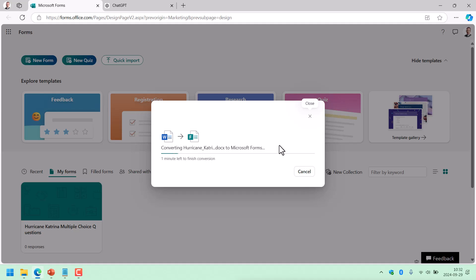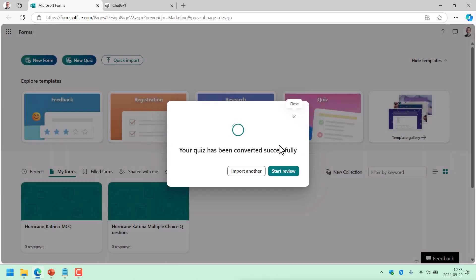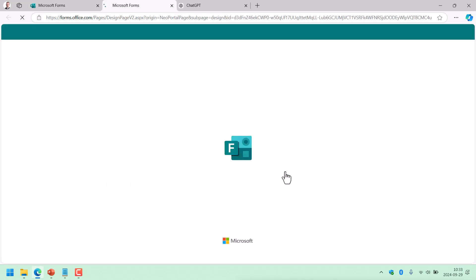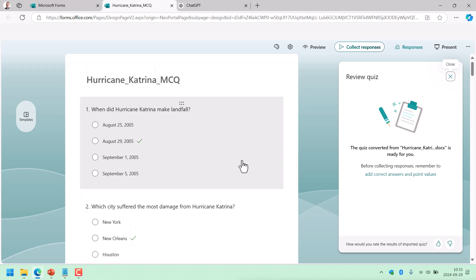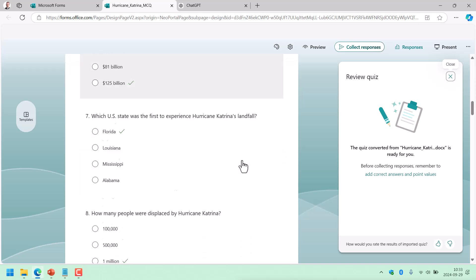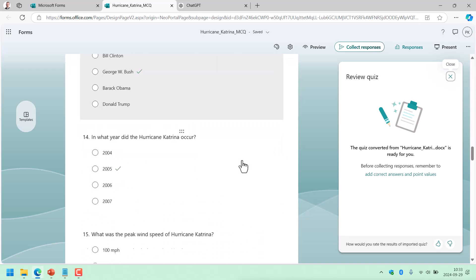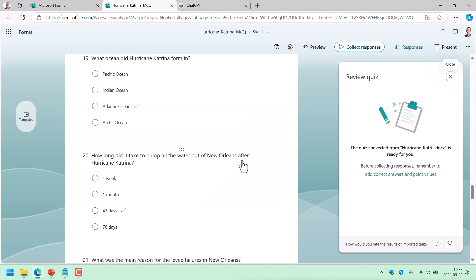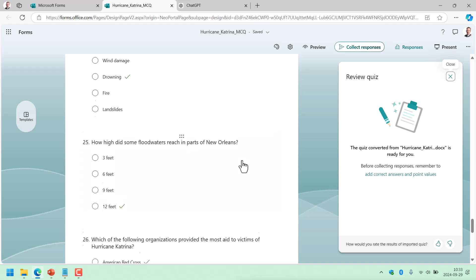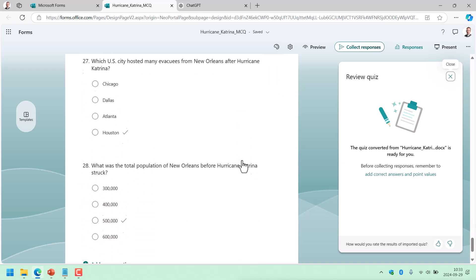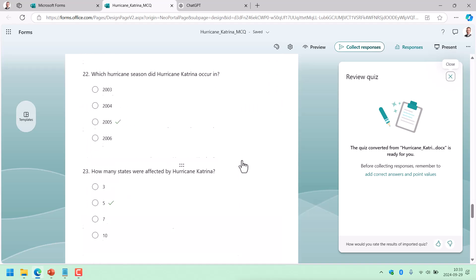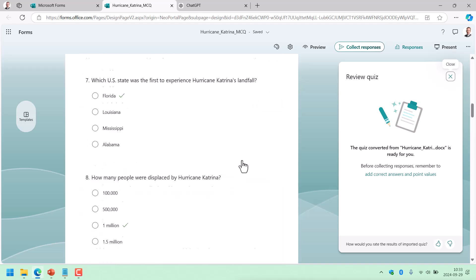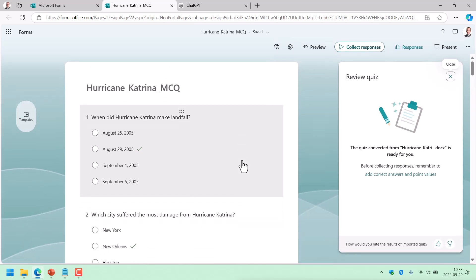And of course, you can use this now also, this technology here. Start review. There we go. Now here you see the 28 questions. I can start working on that and adding pictures and all that stuff that ChatGPT cannot do quite yet. But of course, you can ask it for links to good images or whatever.